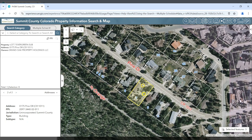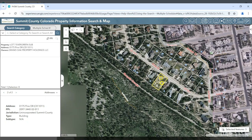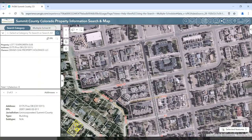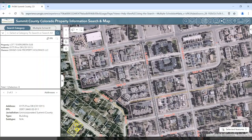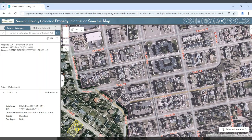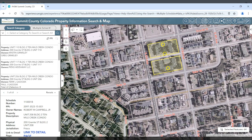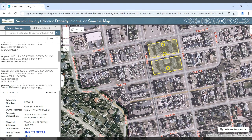Now, say I want to click on a condominium property such as 10 Mile Creek Condo. We see that there are 61 records associated with this property. They're shown in the list and in the feature info widget. You can scroll on the list to find your property of choice.